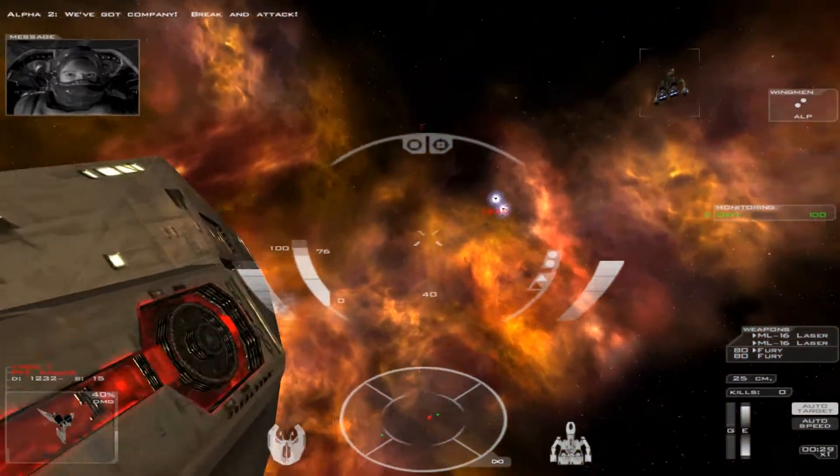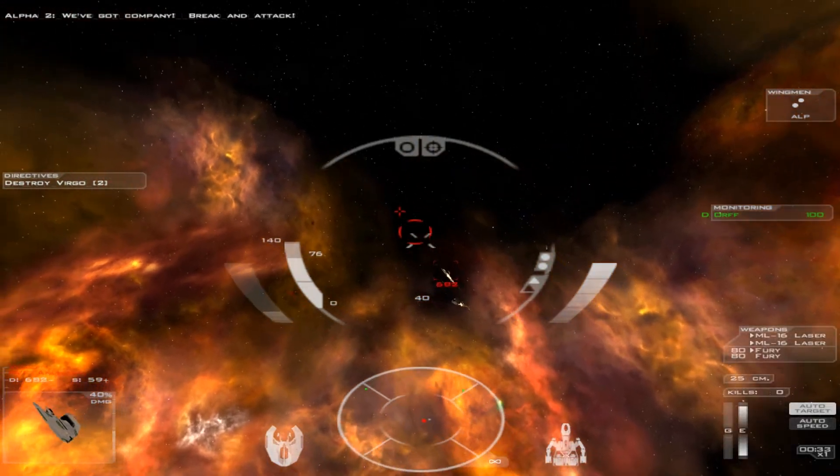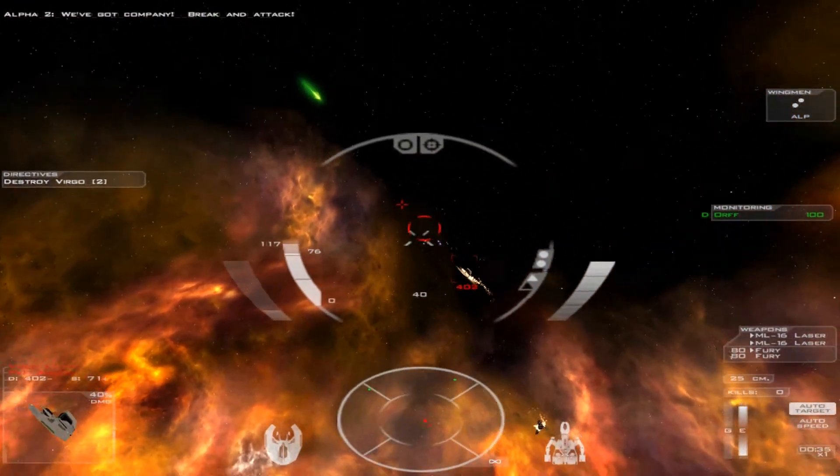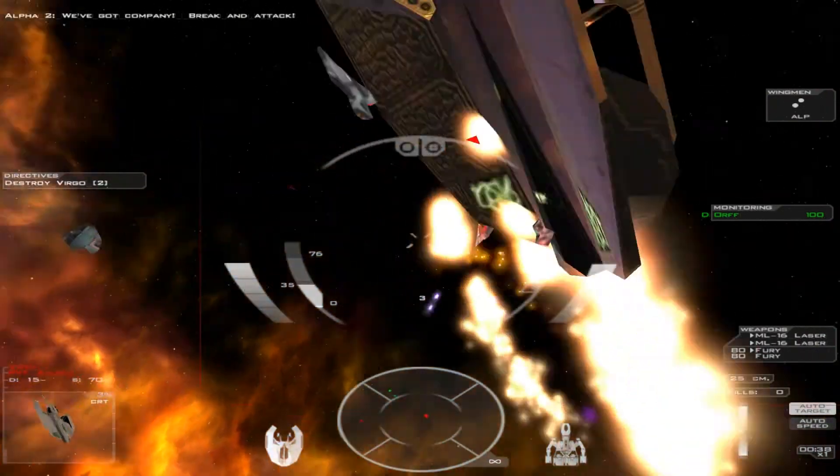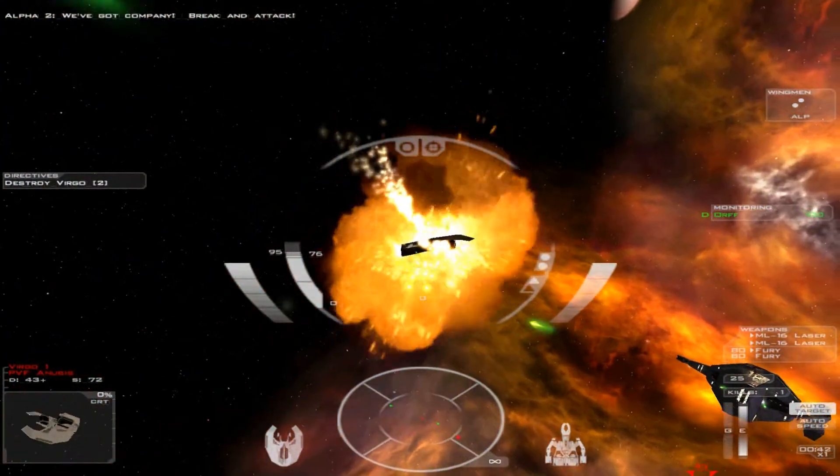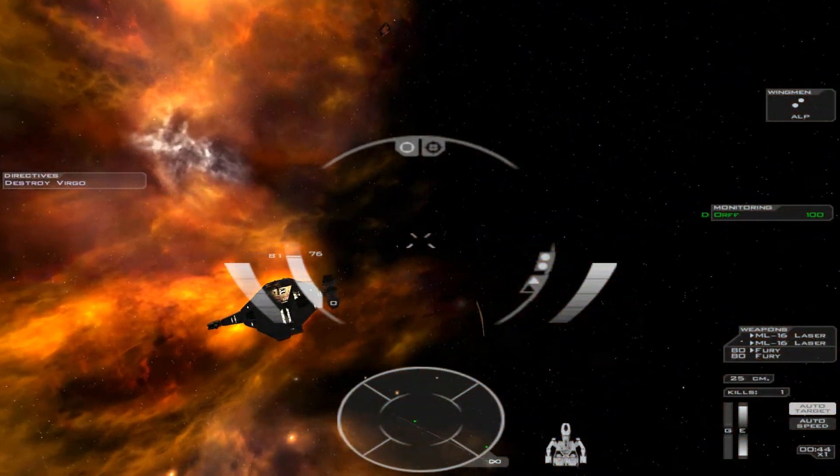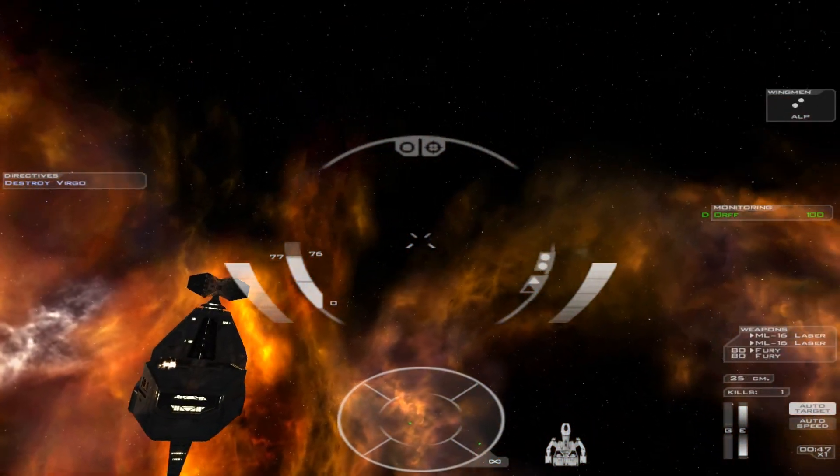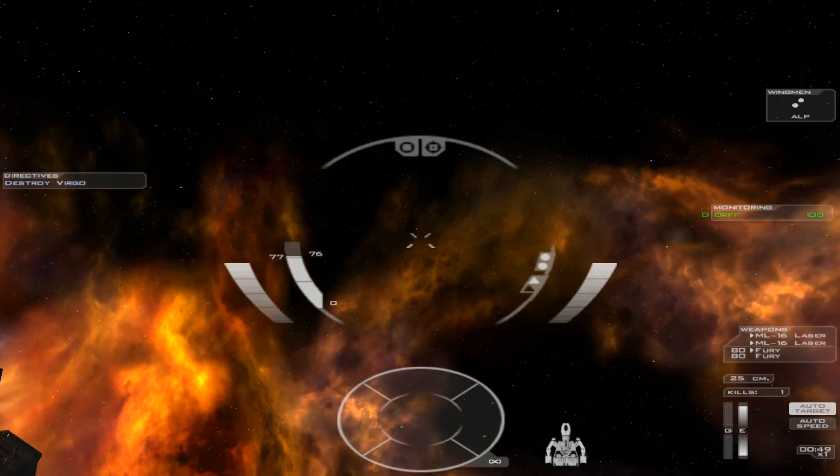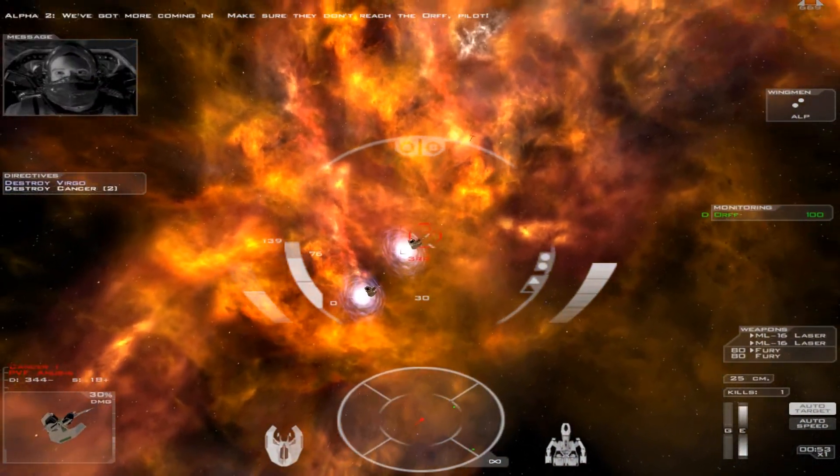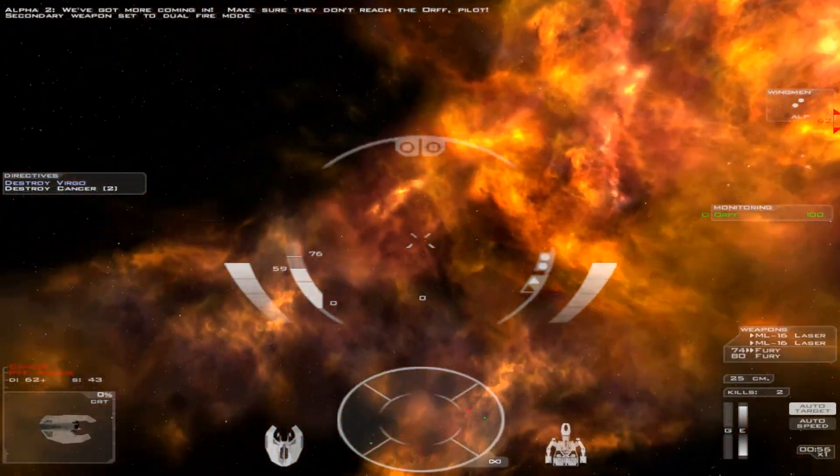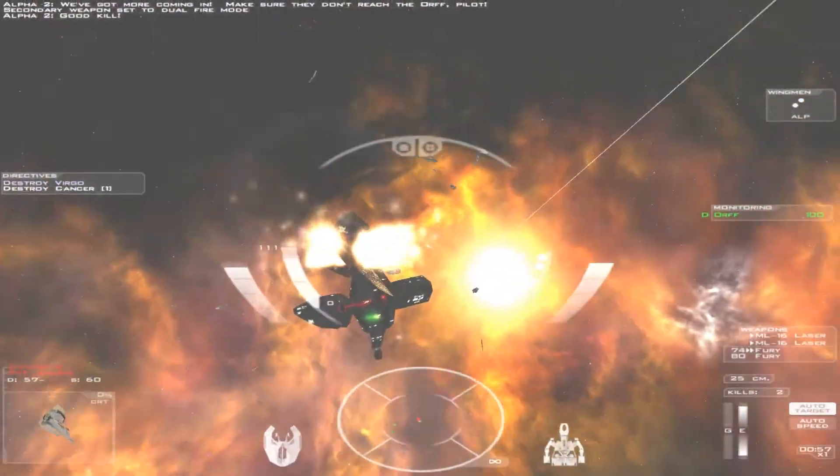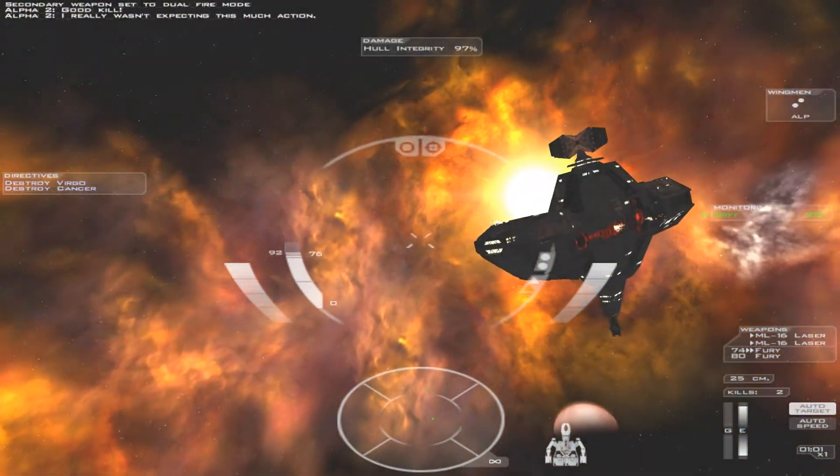We've got company. Break and attack. We've got more coming in. Make sure they don't reach the Orph. Good kill. I really wasn't expecting this much action.